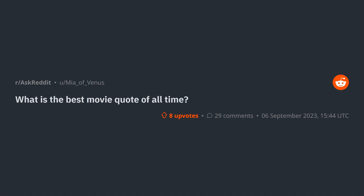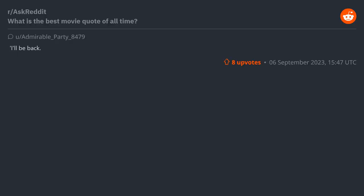r/AskReddit: What is the best movie quote of all time? "I'll be back" - The Terminator. Classic and iconic.